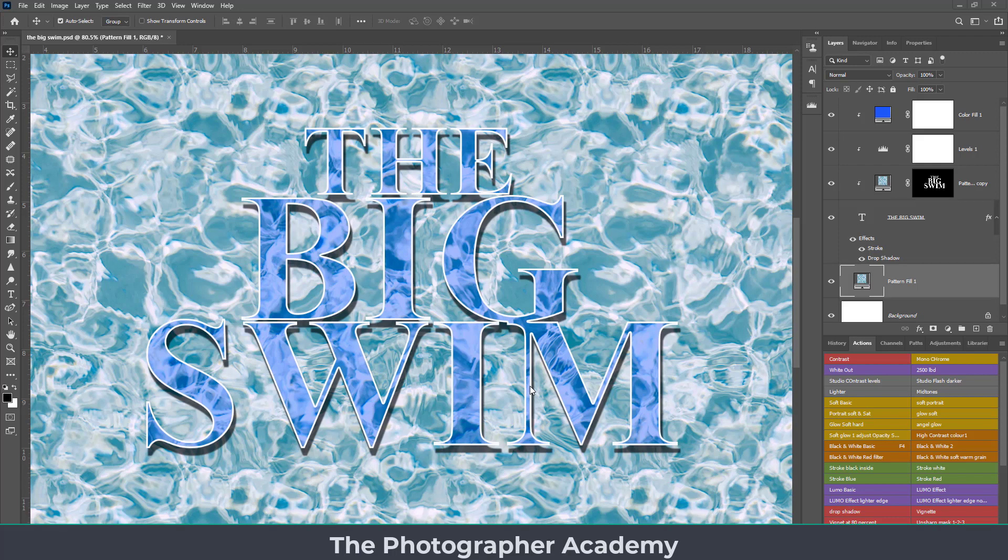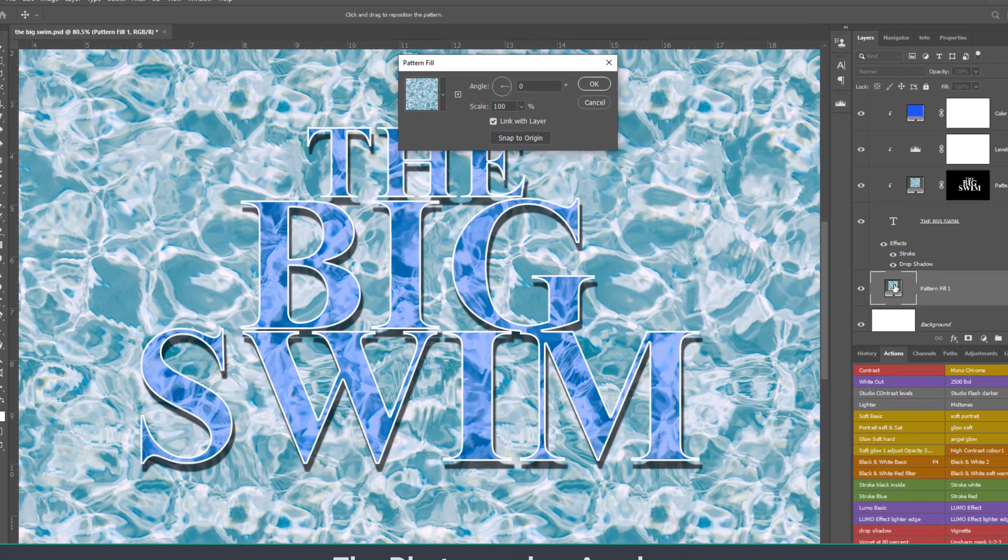So I've just knocked up a simple quick poster here called The Big Swim, and I'm using two of the water pattern features to demonstrate how the rotation works. To begin with, if you just double click onto the pattern...